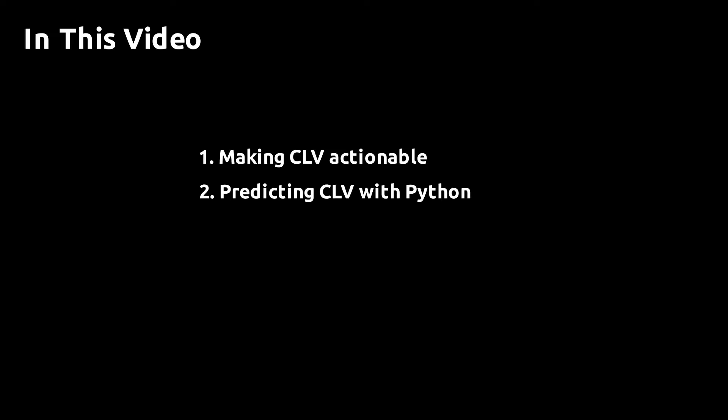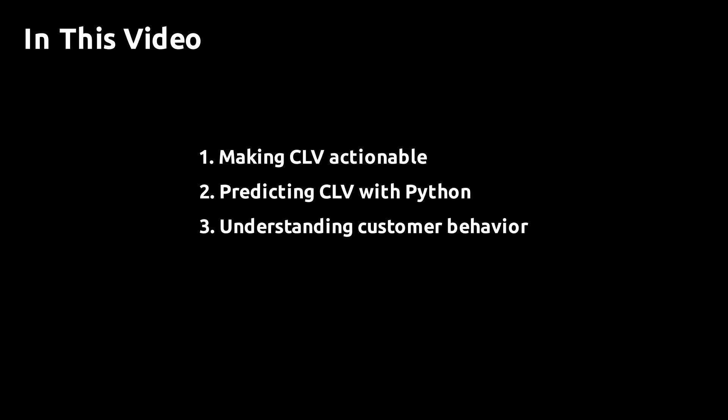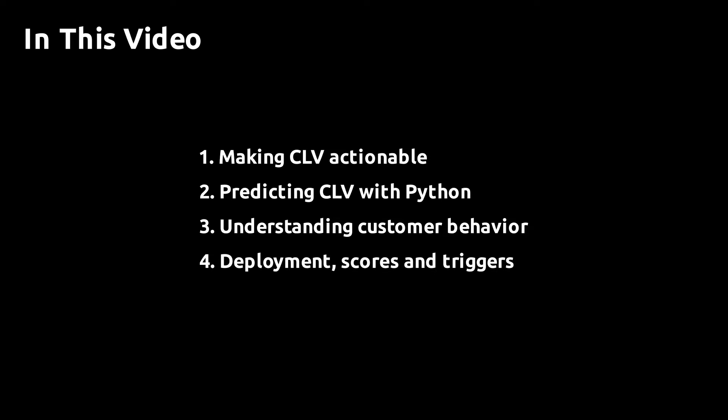Then I'm going to walk you through how this can be done in Python. After training a CLV model, I'll show you what the model is capable of capturing from your data in terms of customer behavior.